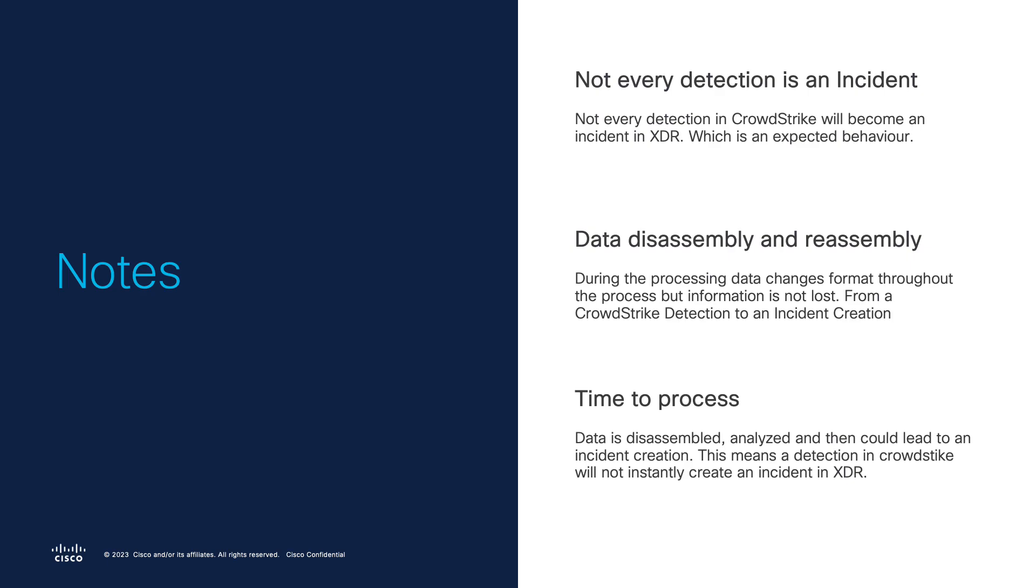Few things to note about the Cisco XDR and CrowdStrike integration. First is not every detection in CrowdStrike will lead to an XDR incident. This is an expected behavior how actually XDR works because not every detection from an EDR solution or an NDR solution will immediately create an incident inside Cisco XDR. Otherwise, we're stuck in the same situation of noise coming from all these solutions.